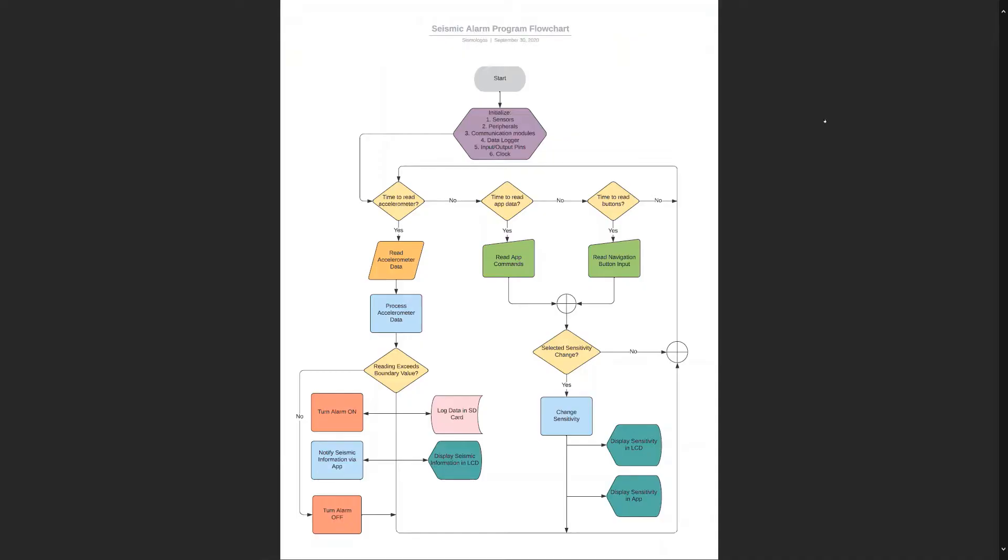This is the system software architecture for the alarm. When the system starts, it initializes the sensors, the peripherals, the communication modules, the data logger, the input and output pins, and the clock.